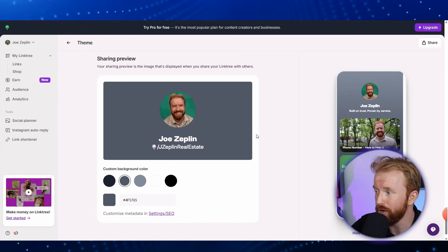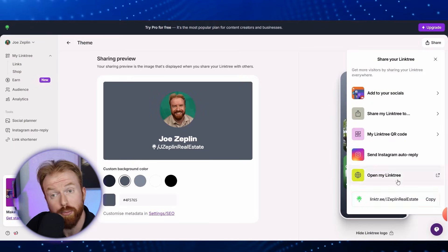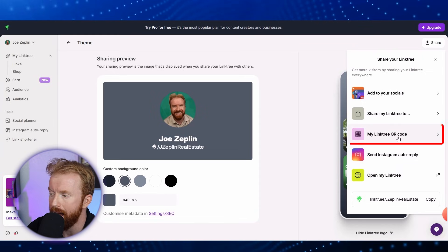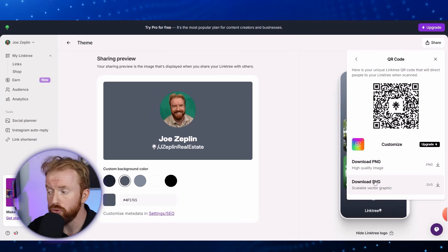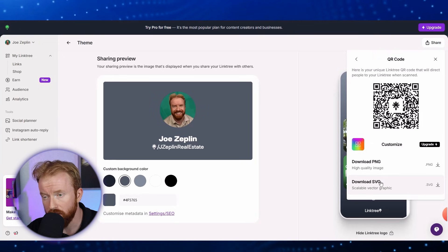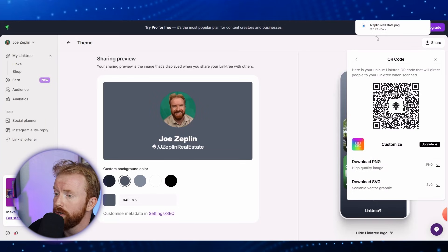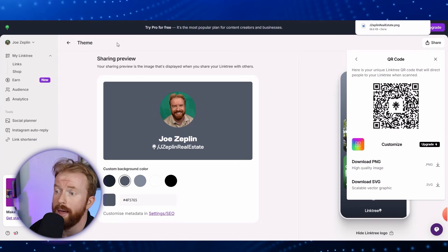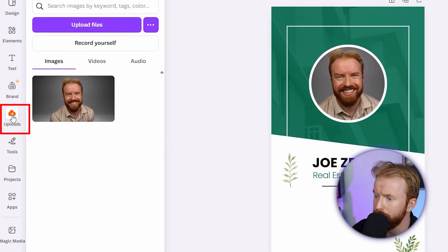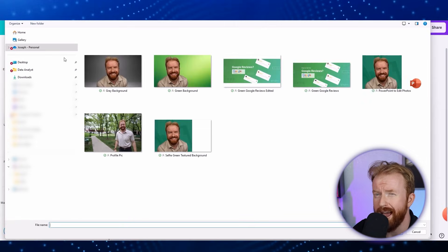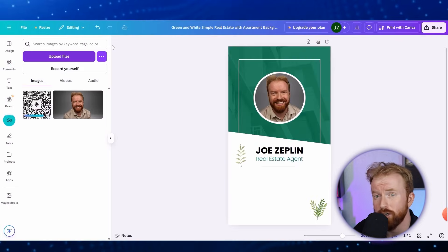Now for the best part: generating the QR code. On the top right, select the Share button. You have the option to just copy the link, but for our purposes we want to create the QR code, so go to 'My Linktree QR Code' and select it. This step is important — most people recommend the SVG vector image, but you cannot place vectors on Canva. So make sure you select the PNG option instead. I've never had any problems with it. The QR code will automatically download to your computer. Go back to Canva, go to Uploads, scroll to the top, click Upload Files, and find the file in your Downloads folder.